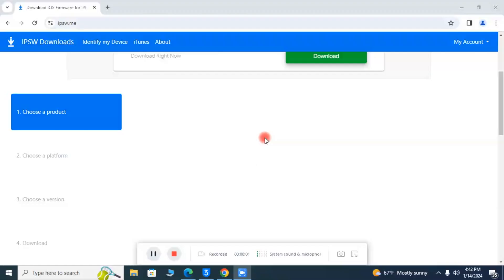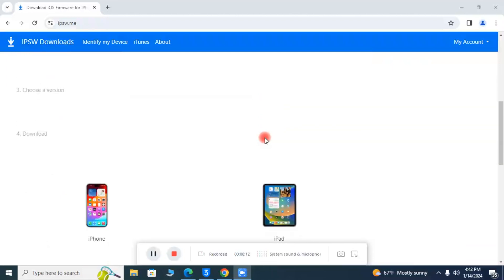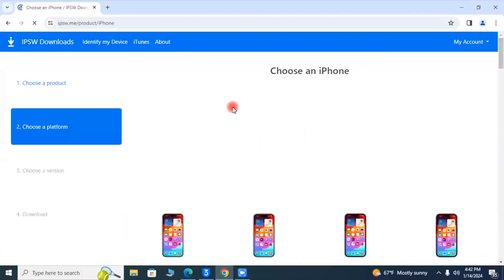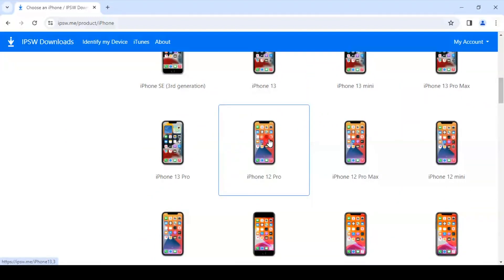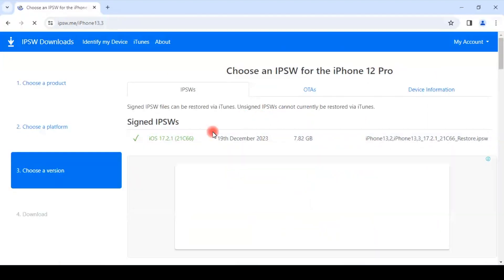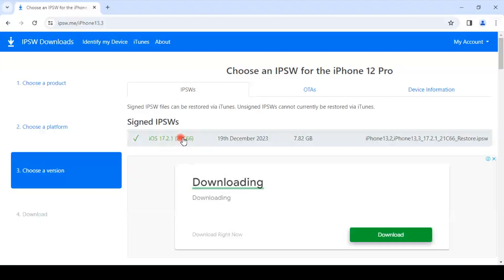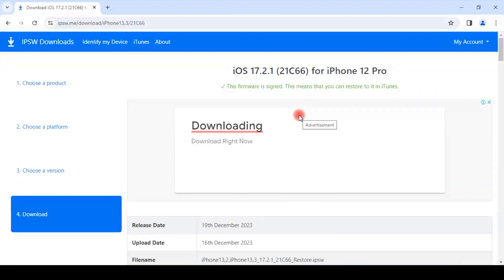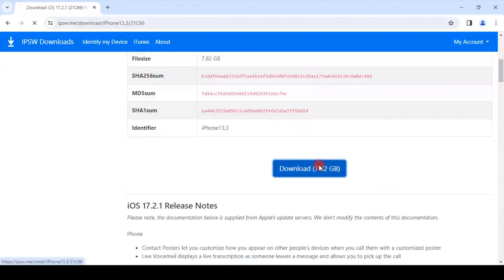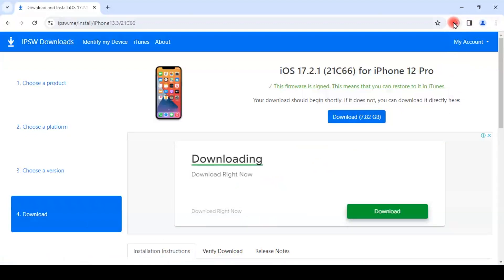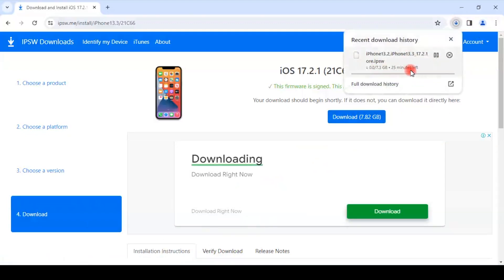First, you have to download the firmware. One way is to download it from iTunes. You can also go to a website, choose the category — here I am choosing iPhone — then choose the desired model and the latest signed firmware. Wait a few minutes; downloading depends on your internet speed.